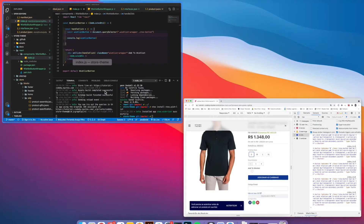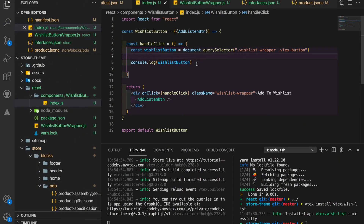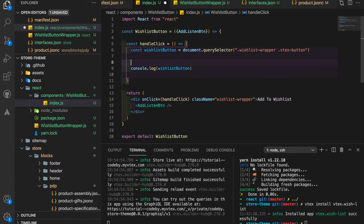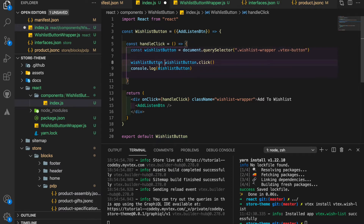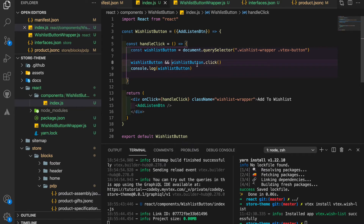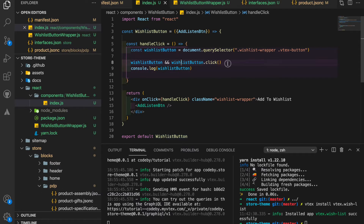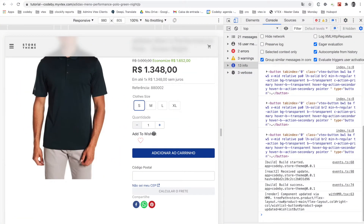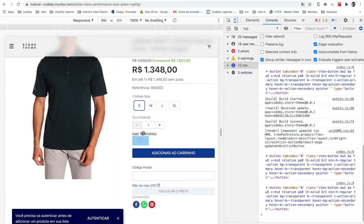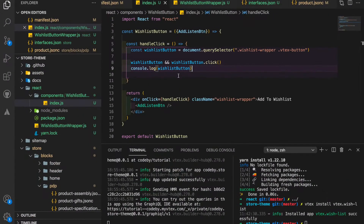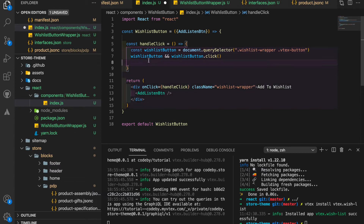Now I want to trigger a click every time I click the entire handler. For that I just need to call `wishlistButton.click()`. Since I'm using JavaScript, not TypeScript, I'll add a double validation — check if it exists, then do the action, otherwise you can get a typing error. Now if I click here, you can see it's triggering the 'Add to Wishlist' action. That's the workaround.